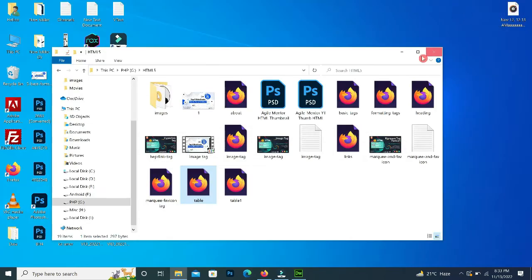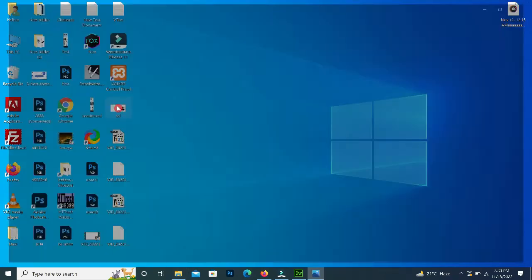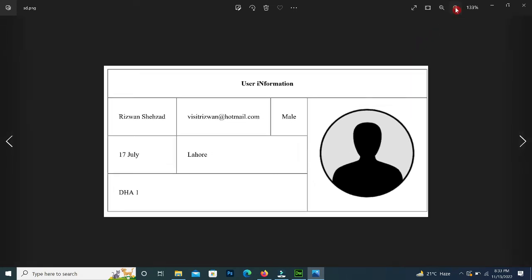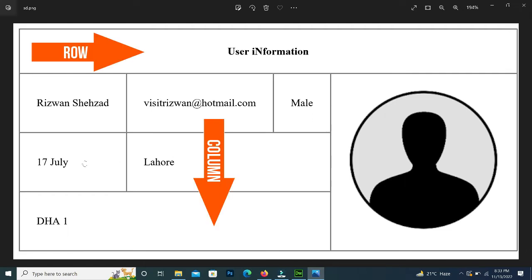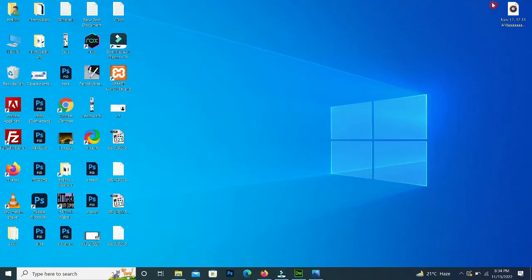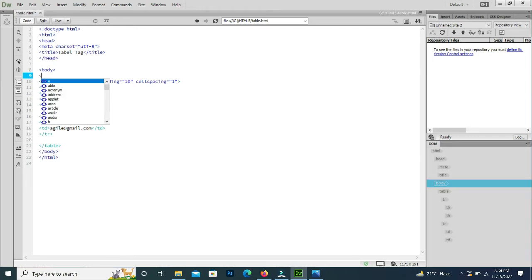Now we will make the advanced table. In the advanced table, in the first row we have 'user information', in the second row we have name, email, address, gender, and photo. In the third row we have date of birth and city, and in the fourth row we have address. We have four rows and four columns.